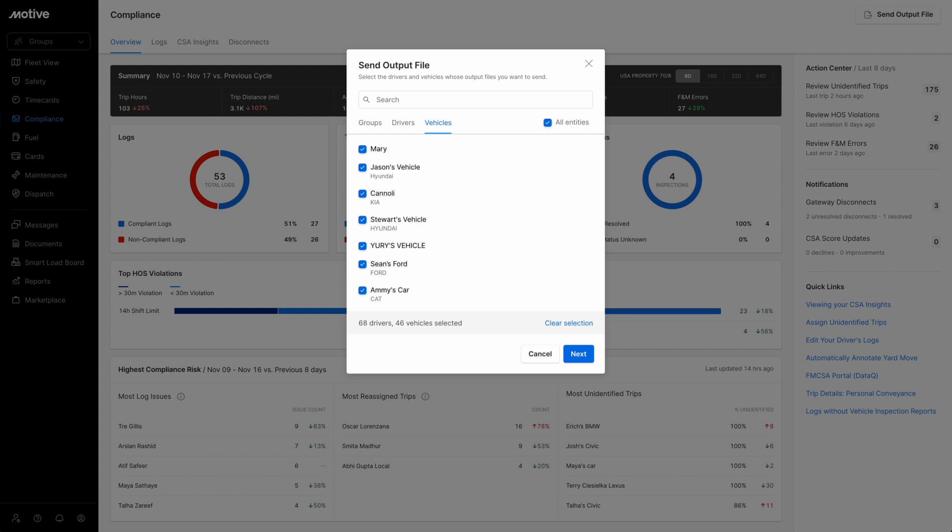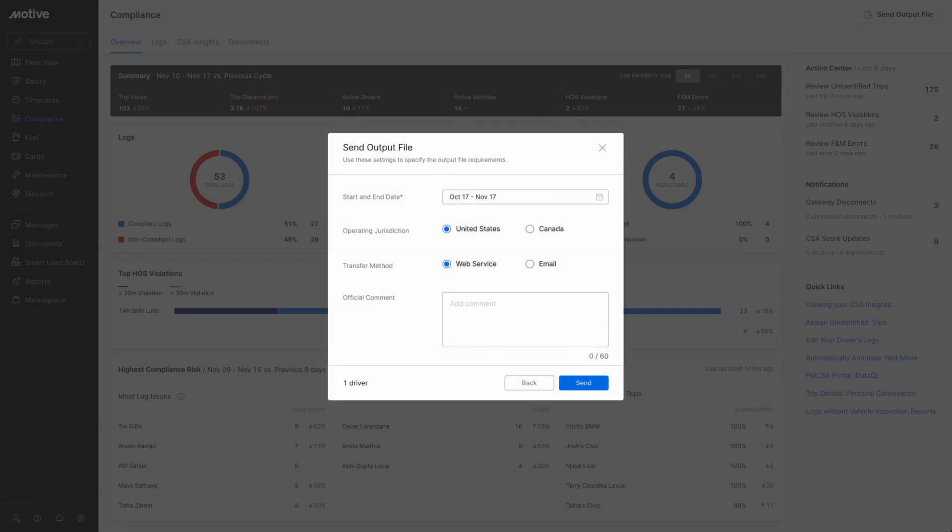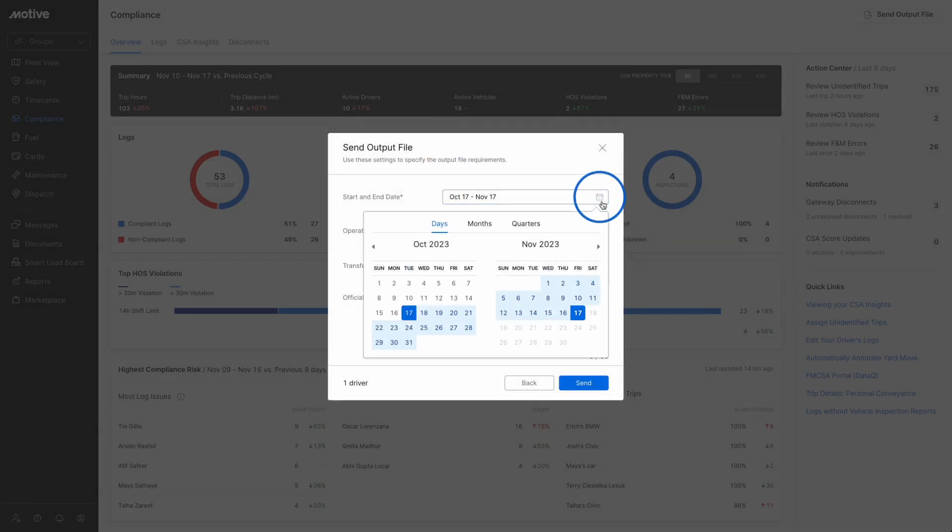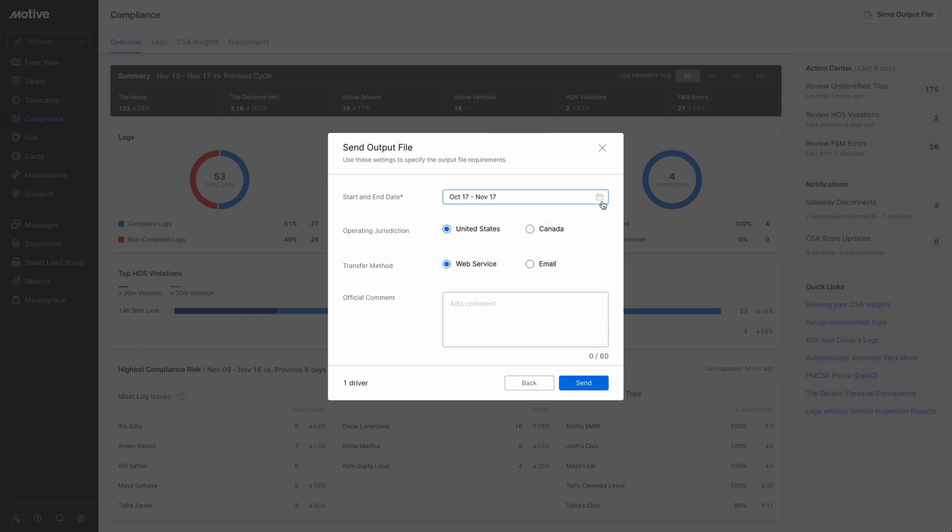Once you are done with the selection, click on the Next button. Open the calendar by clicking on the calendar icon in the start and end date sections. Select a start date and an end date to define the time interval for the output file. Remember, you cannot select any dates before 6 months ago, and you cannot select any dates before December 18, 2017.